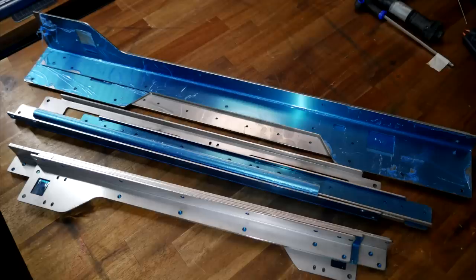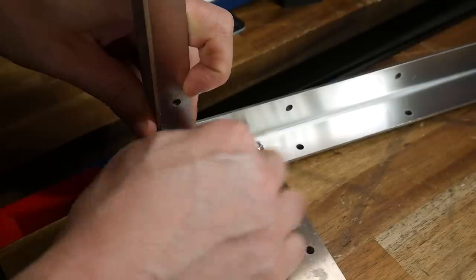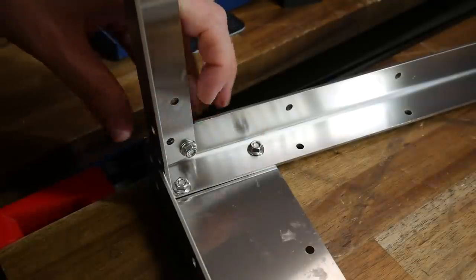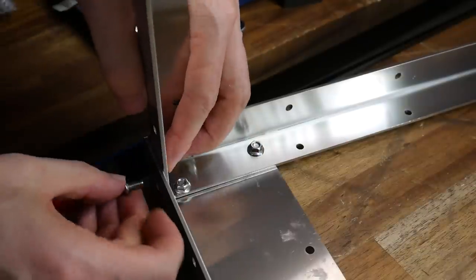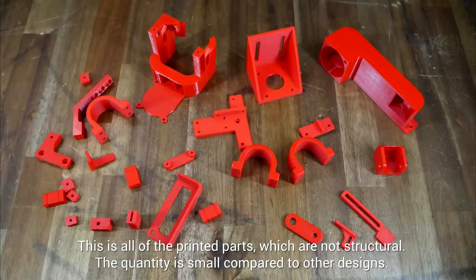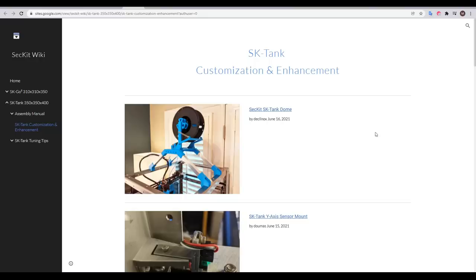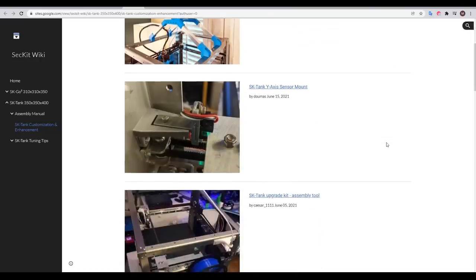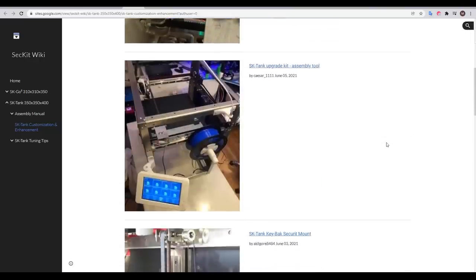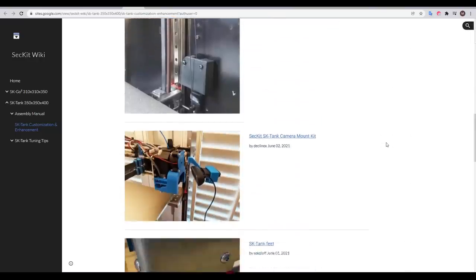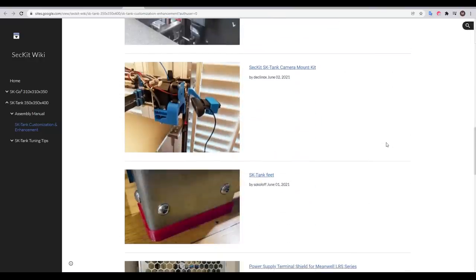The SK tank instead uses prefab stainless steel frame components. The upside being that the frame goes together extremely quickly. That also means we don't need many printed parts, which should be good for rigidity. There are many pre-cut holes around the frame for mounting accessories or even enclosure panels, so I'm not too worried about that. As you've seen, there's also a range of community-made mods, so customization certainly is possible.